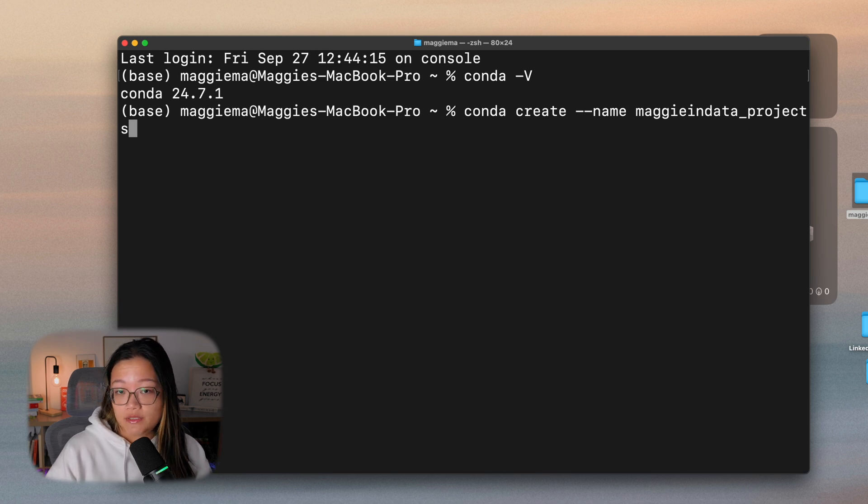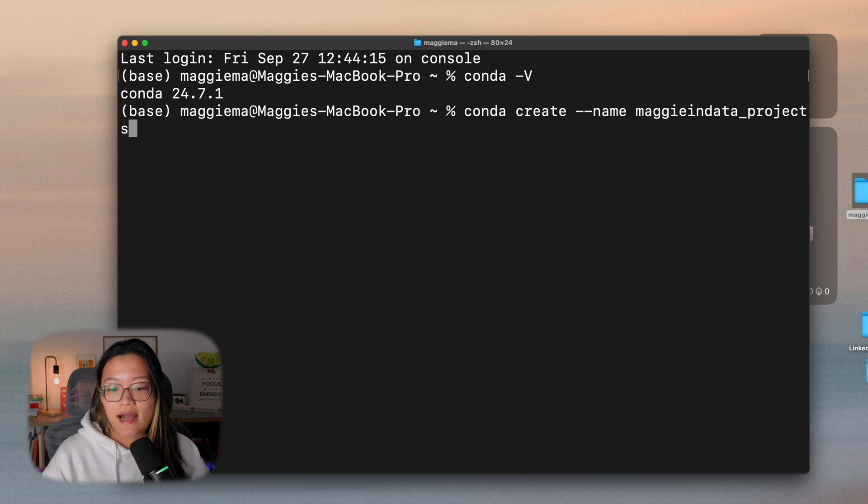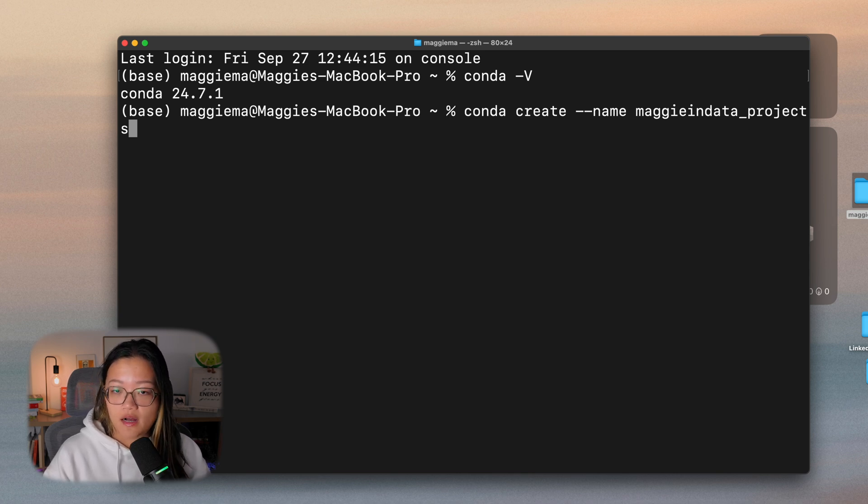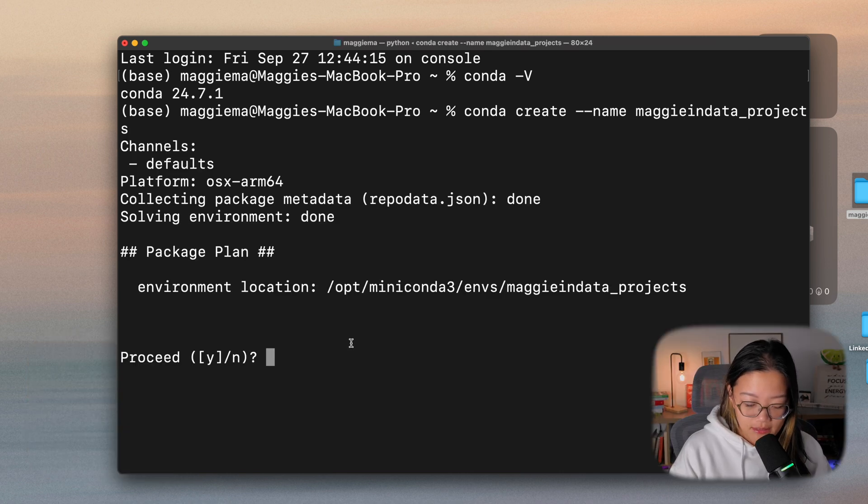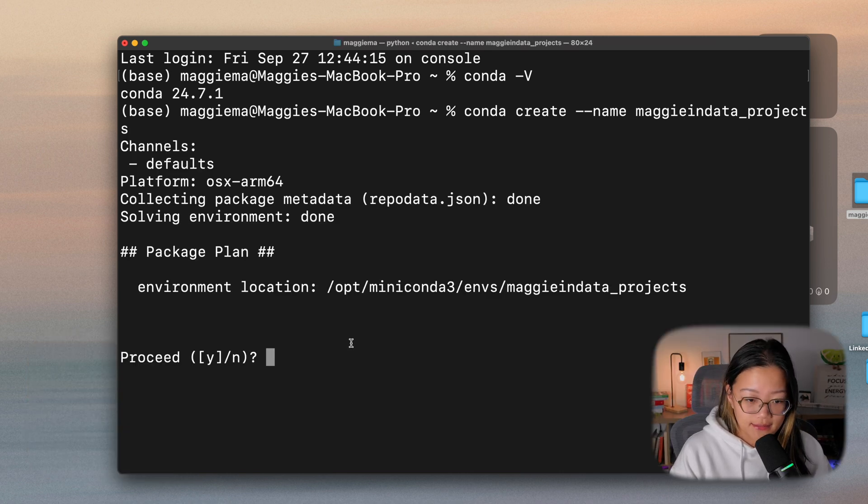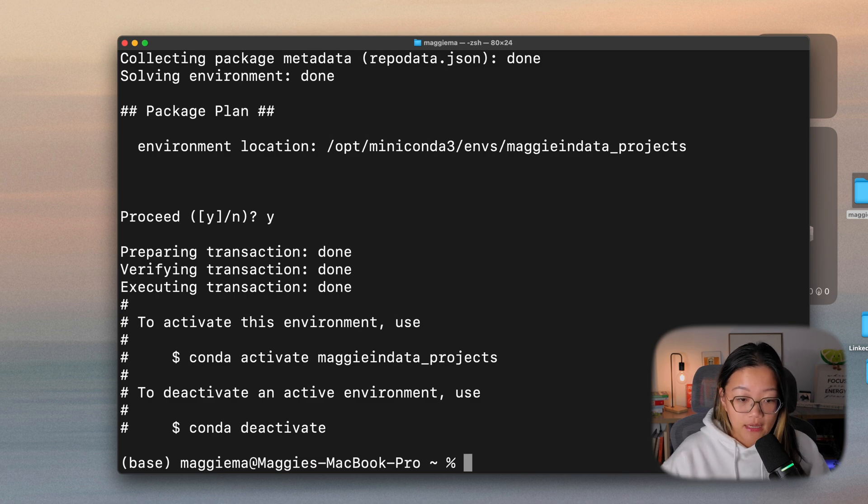Ideally, it should be something that's reflective of your project that you're working on. For example, bikeshare if you're using the bike share data, something that you can remember and know to activate this specific environment when you're working on this specific project. When I ask you if you want to proceed, we'll type in Y as in yes. And now we have our Conda environment.